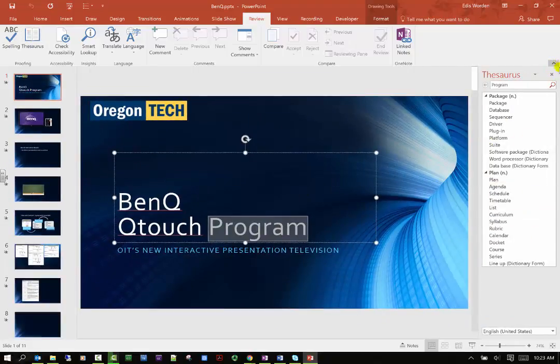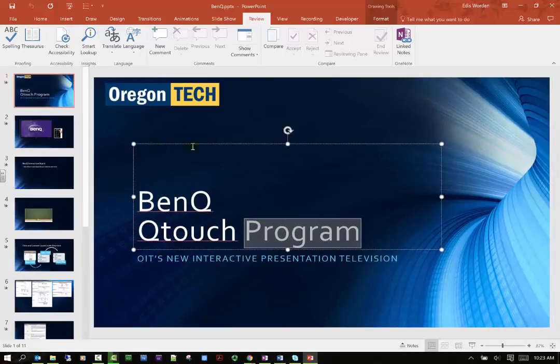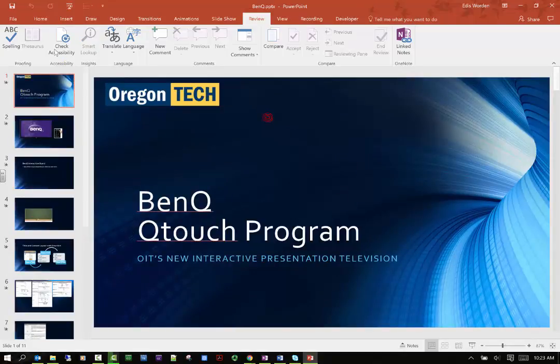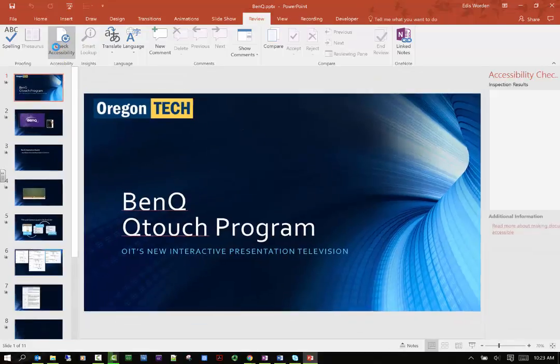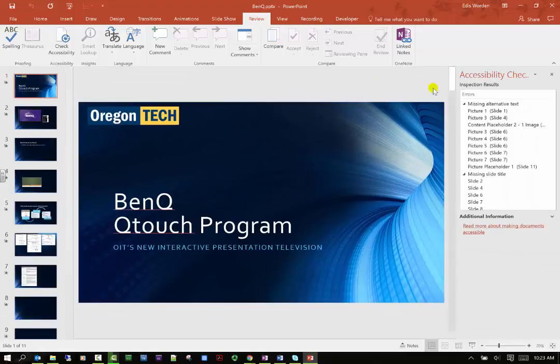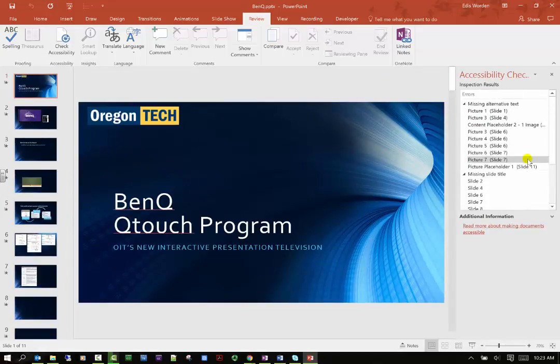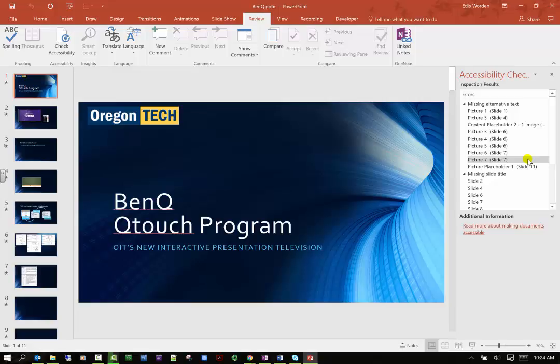The other thing I can do is check my accessibility, so it will tell me where I might be having some problems with accessible issues. If I have issues for somebody who's trying to view my document, this is mostly for the vision impaired.